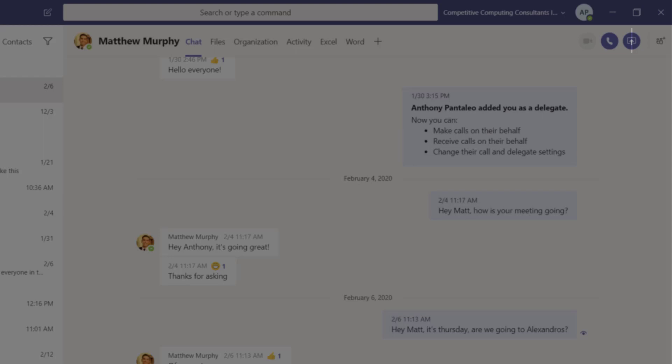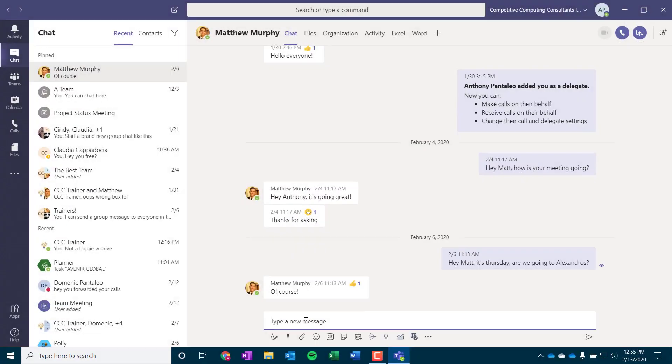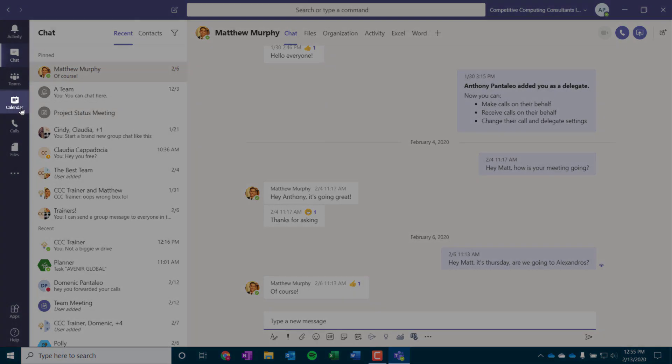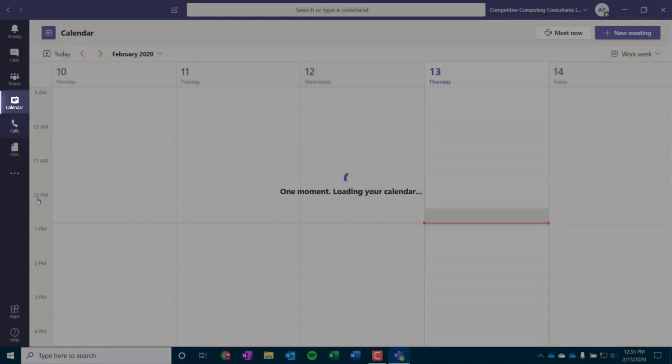The Chat view lets us have one-to-one conversations or participate in group chats that will save automatically for us. As Teams uses persistent chats, we'll head to the calendar view by selecting it.